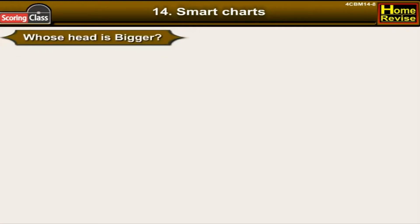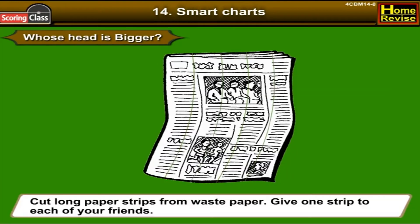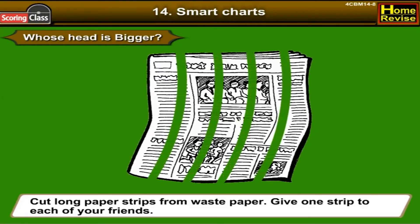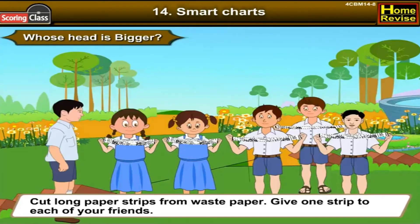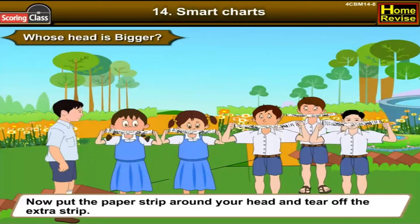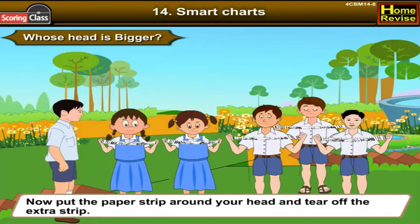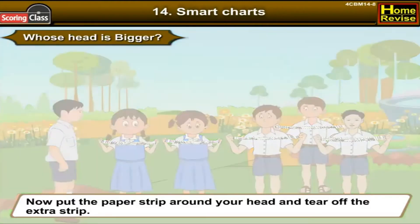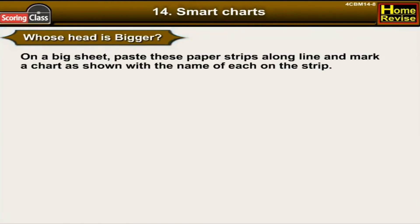Whose head is bigger? Cut long paper strips from waste paper and give one strip to each friend. Put the paper strip around your head and tear off the extra. On a big sheet, paste these paper strips along a line and mark a chart with the name of each person on their strip.